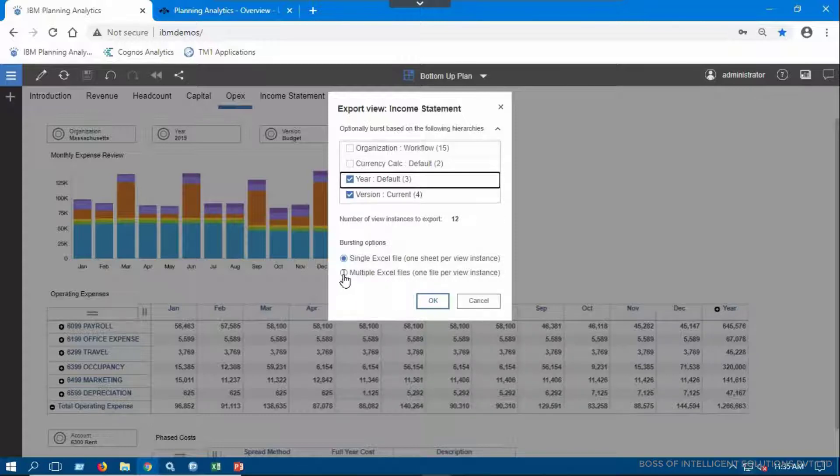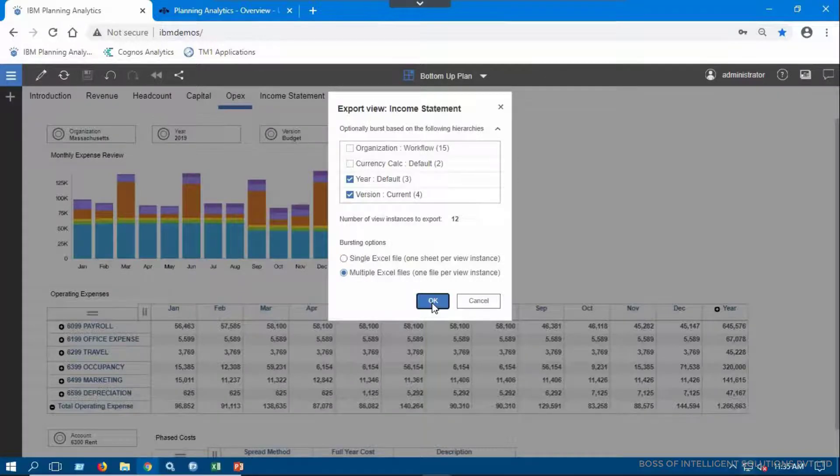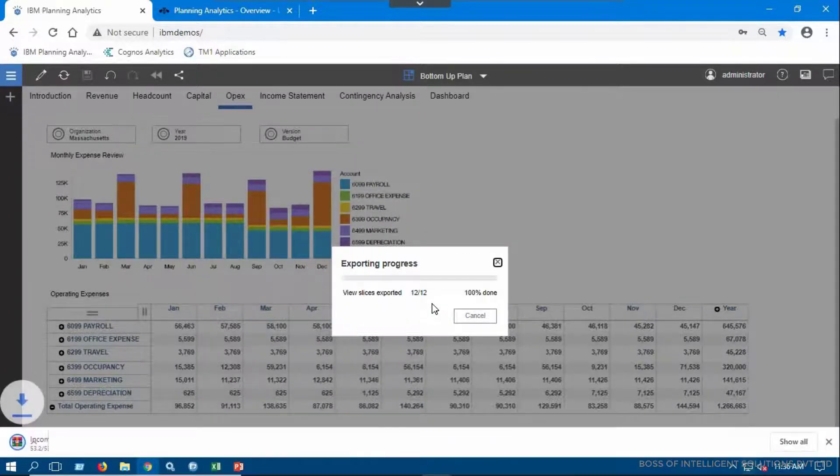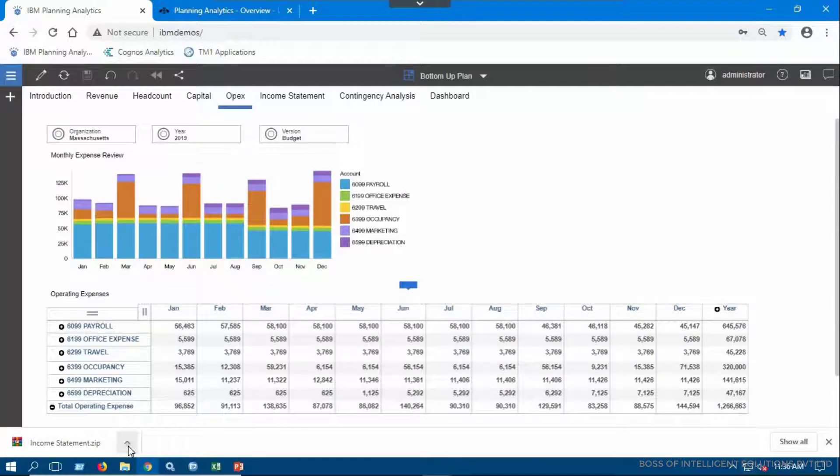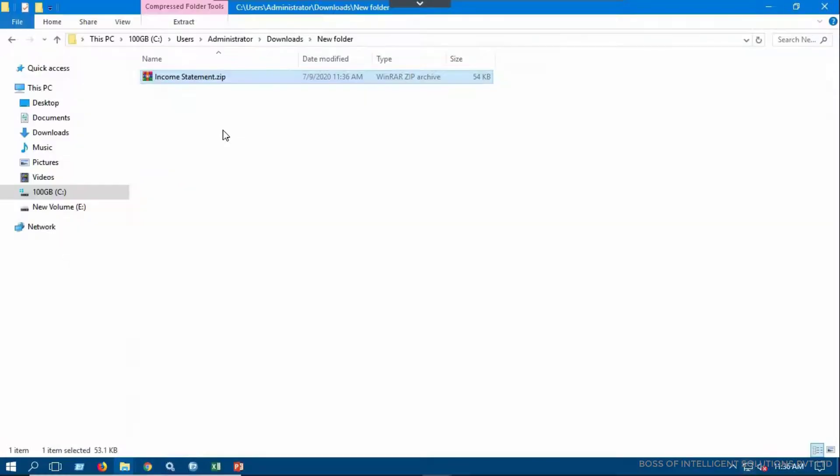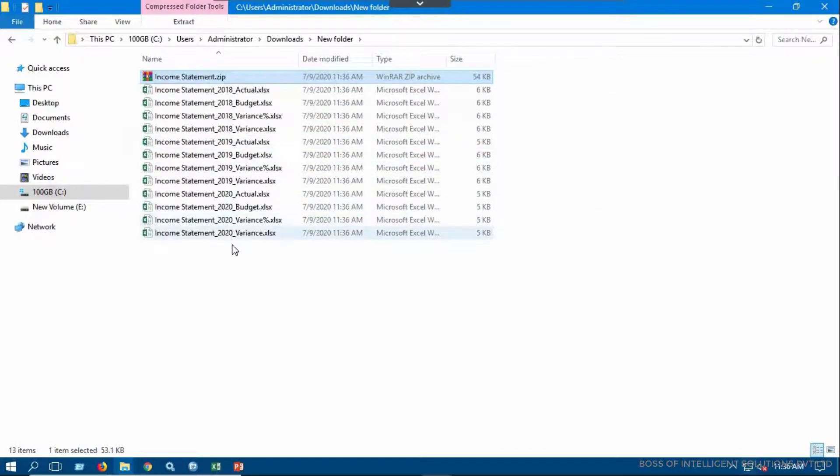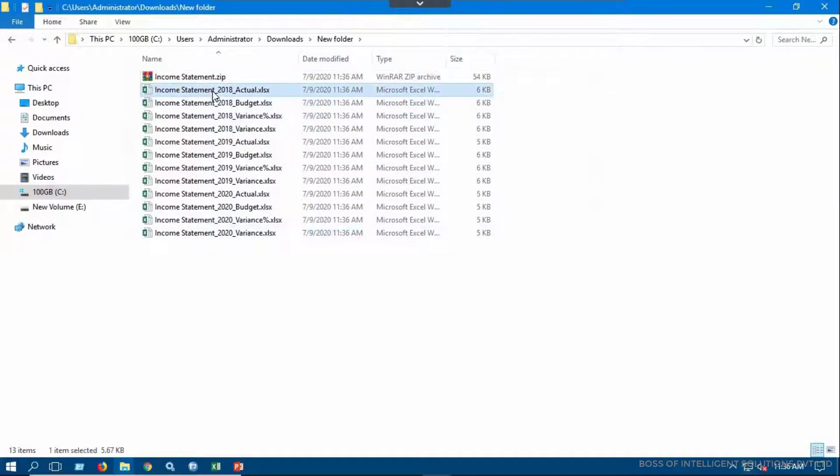If you don't choose to burst based on hierarchy, only one sheet is exported. If you select a hierarchy, all possible combinations of views are exported. You can see the data has been exported as multiple Excel files in a zip.